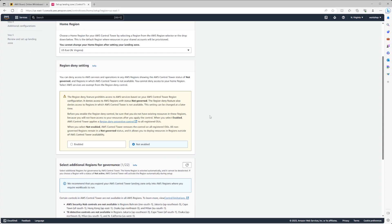Next we have the region deny setting. This is a quick security measure that reduces our attack surface by completely denying access to regions not managed by Control Tower. If we deploy our landing zone with just US East as our home region governed, we can use US East One however we want — deploy services, deploy resources, etc. But if we try to navigate to another region not governed by Control Tower, we'll see a lot of explicit denies because of this explicit deny configuration.